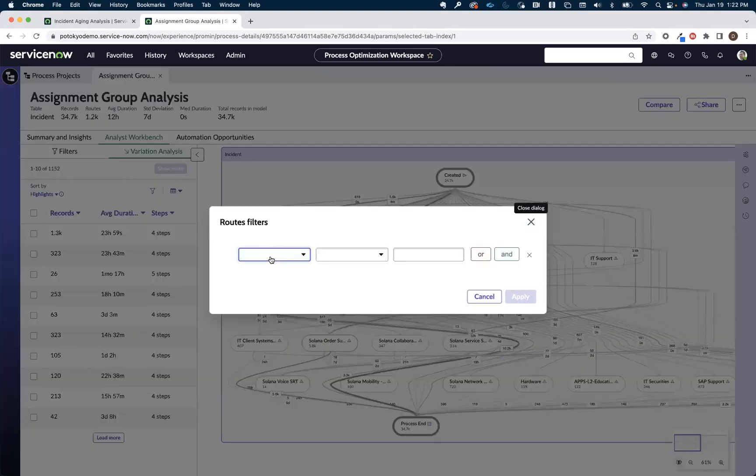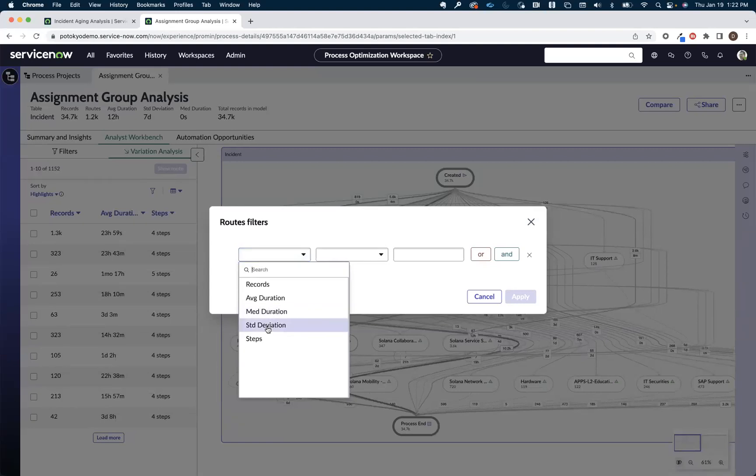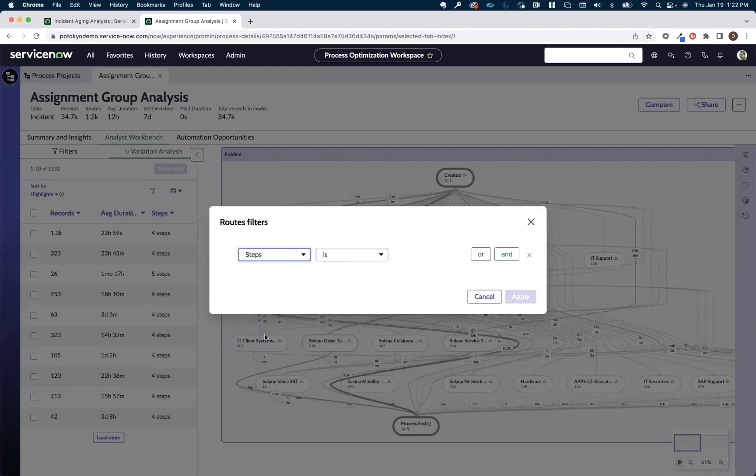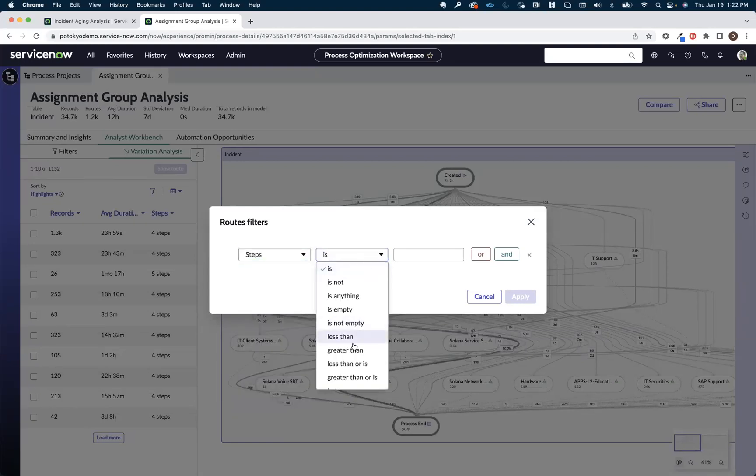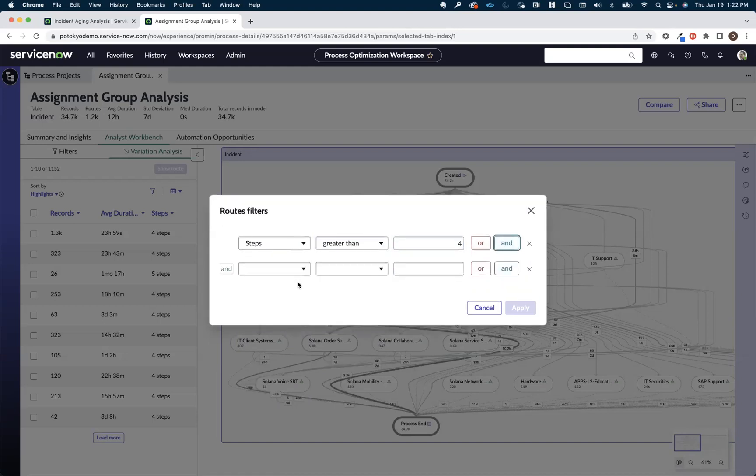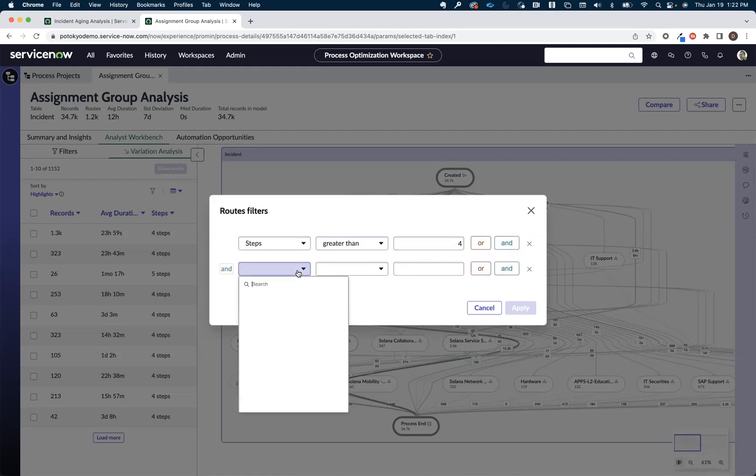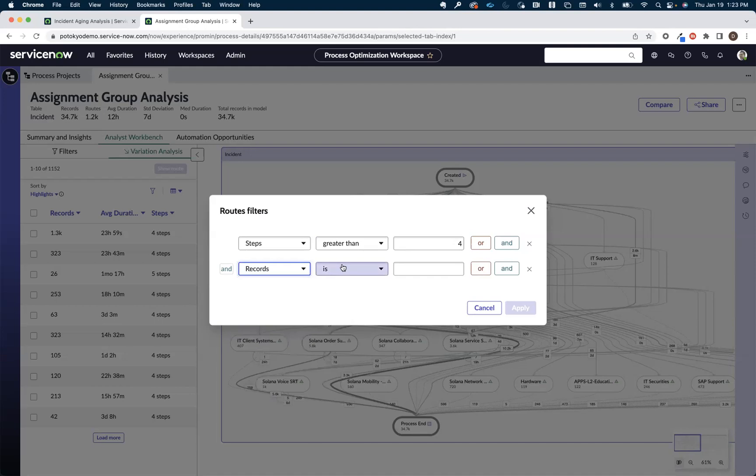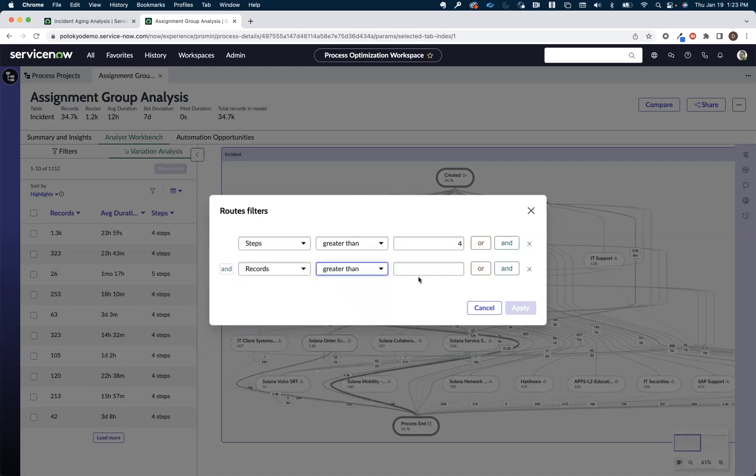In this case, we want to look at routes that have more than four steps. So routes are steps greater than four and we also want to make sure that there's some volume to the number of records, in this case incidents again, that are moving through these routes. So we're going to say records are greater than 10 and we'll hit apply.